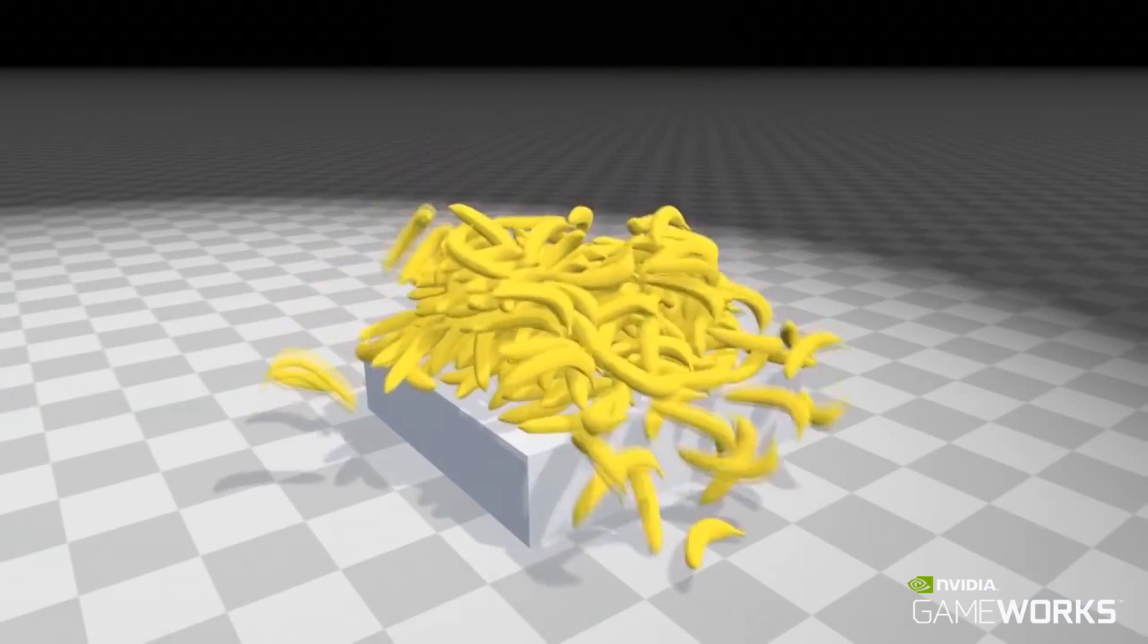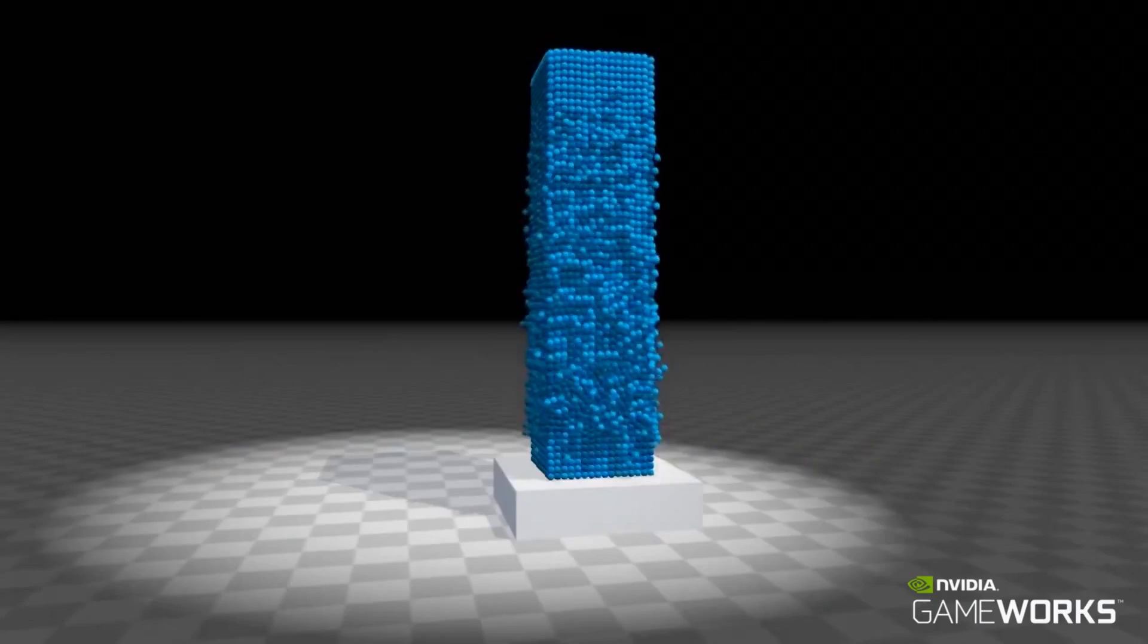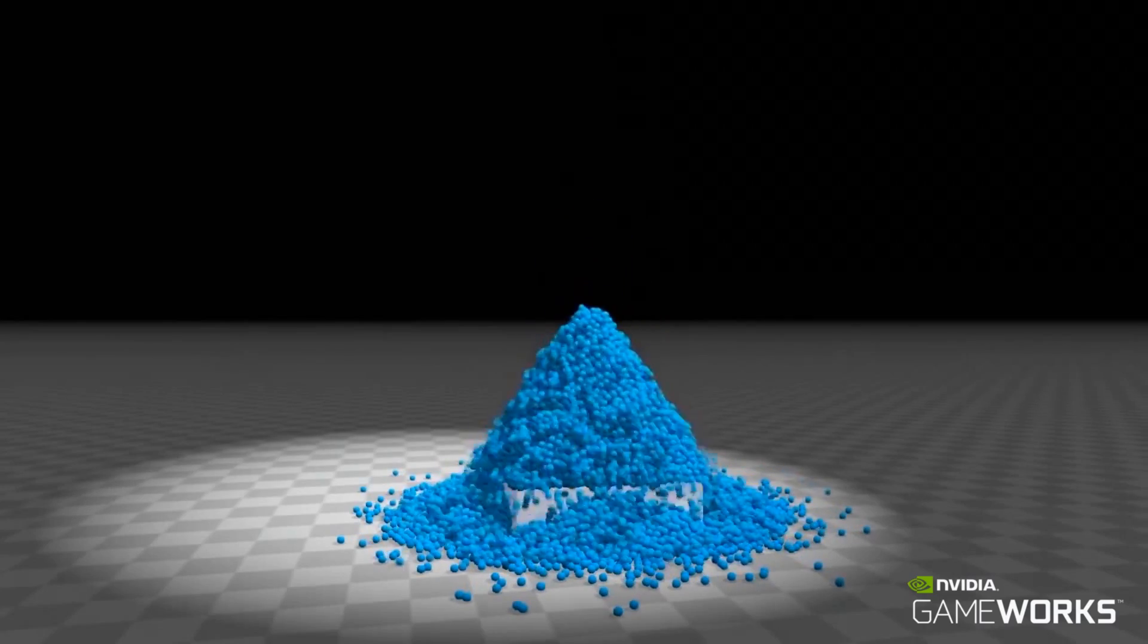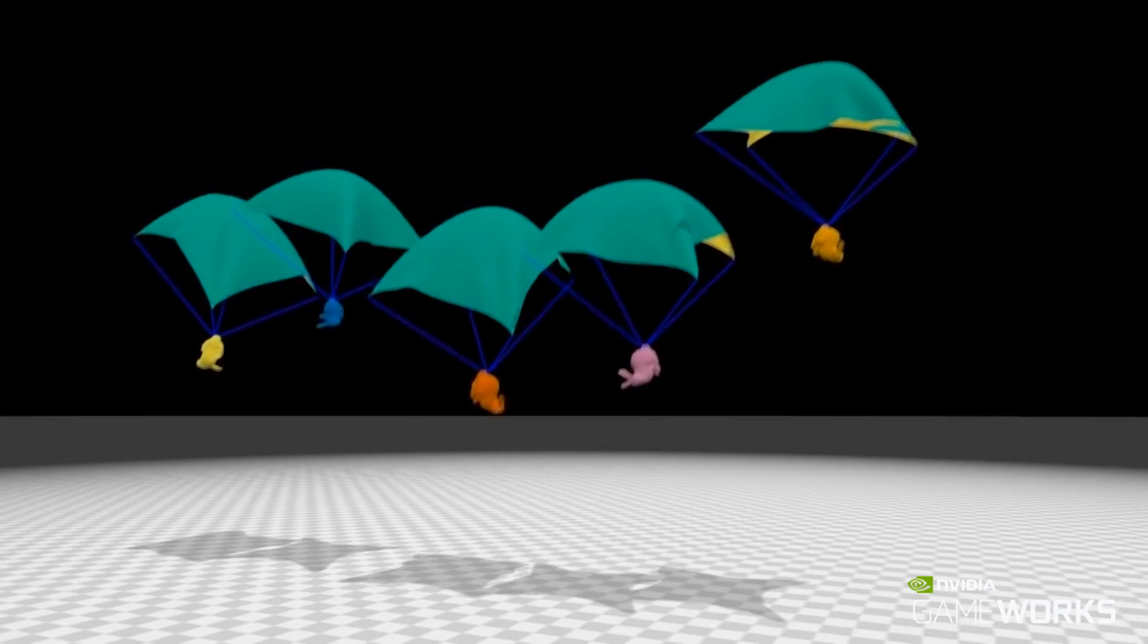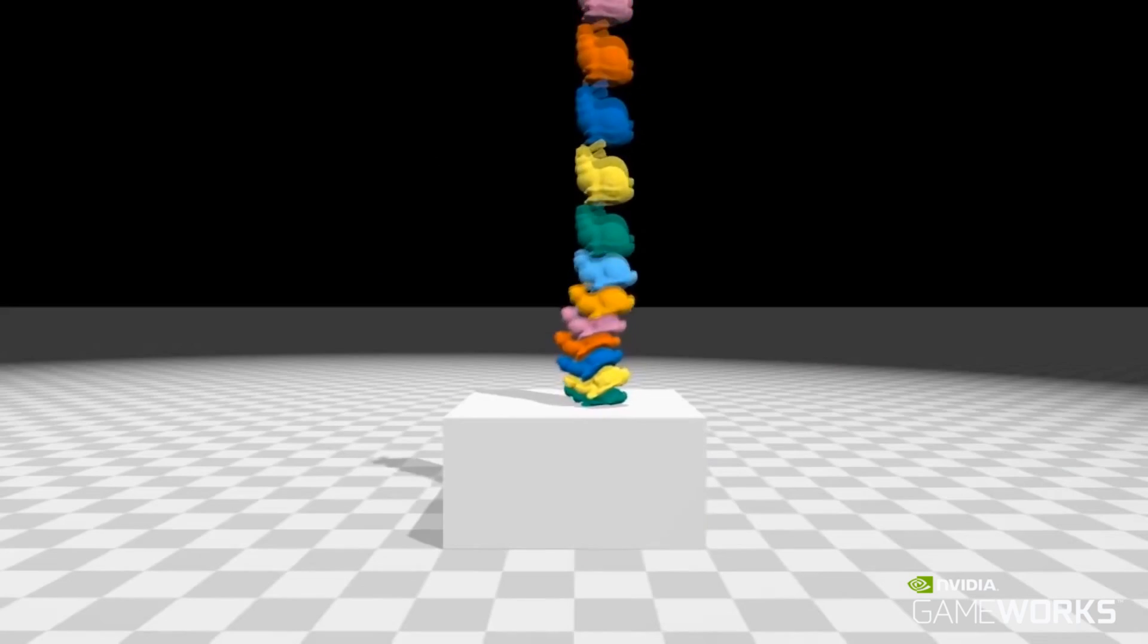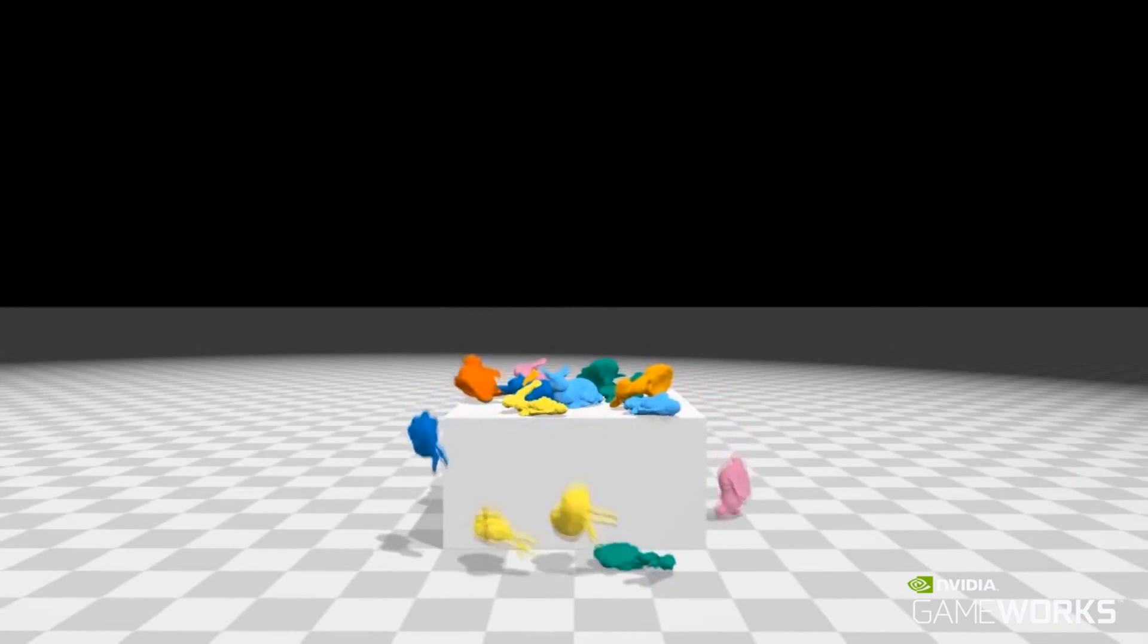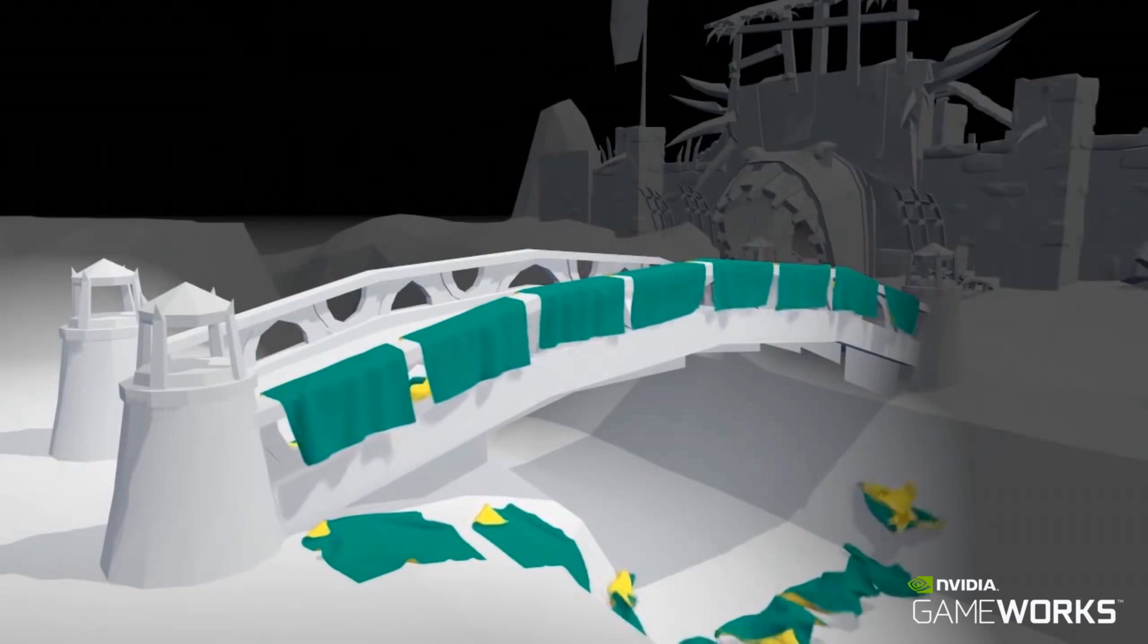Flex is a particle-based simulation technique for real-time visual effects, and it will be introduced as a new feature in the upcoming PhysX SDK version 3.4. The Flex pipeline encapsulates a highly parallel constraint solver that exploits the GPU's compute capabilities effectively.